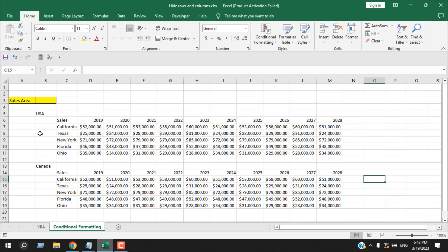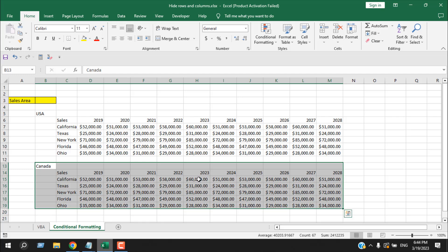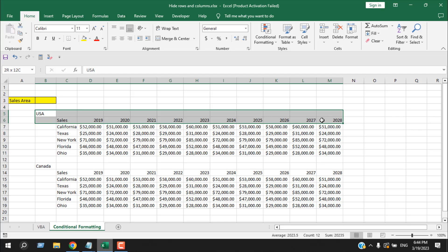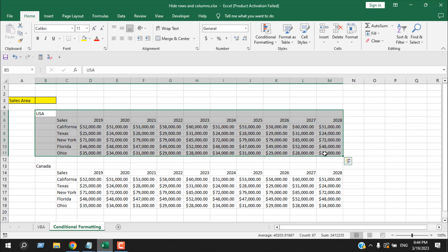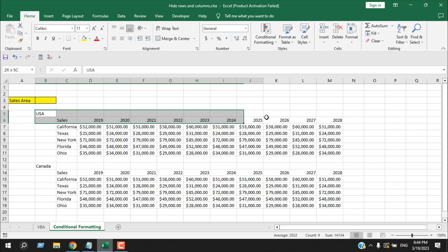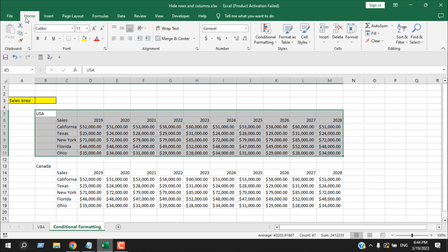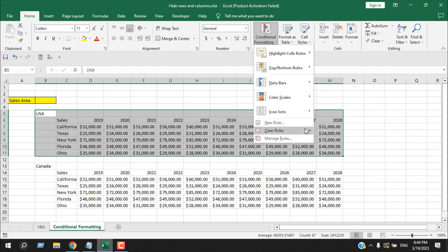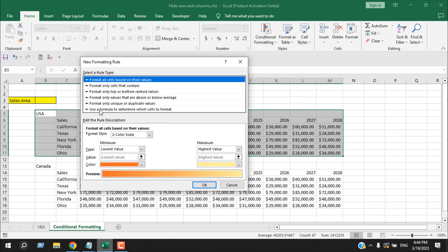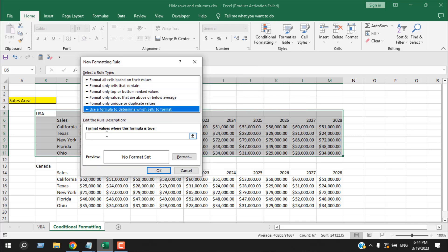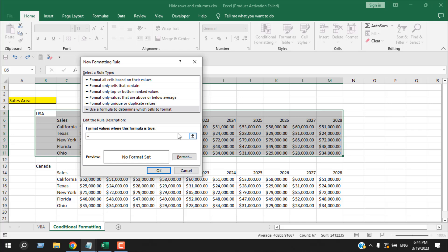Take a look at this worksheet. Here we are going to use conditional formatting to hide rows based on text in cell B3. So if we write 'USA' here, the Canada data should be hidden, and if we write 'Canada', it should hide the USA data. First, we are going to select the USA data, then under the Home tab click on Conditional Formatting, then click on New Rule and use a formula to determine which cells to format.